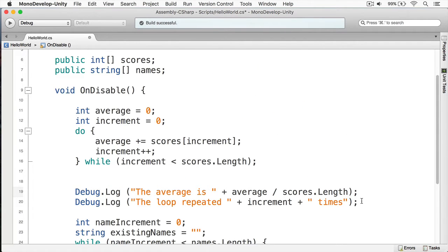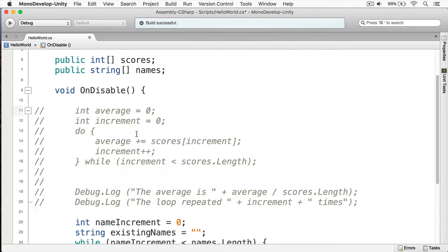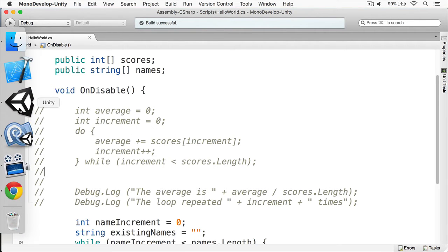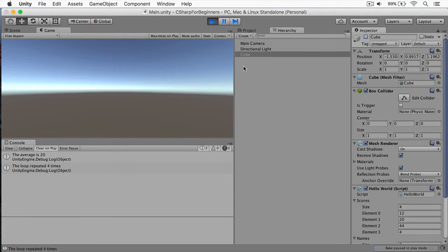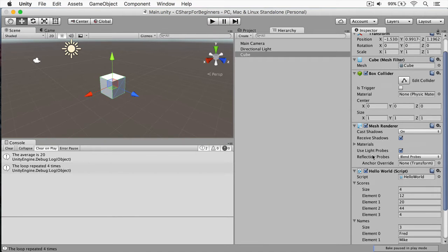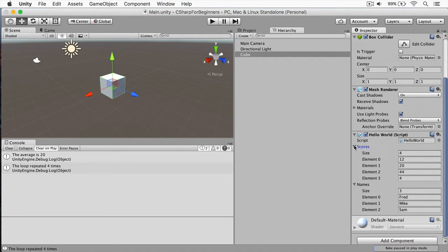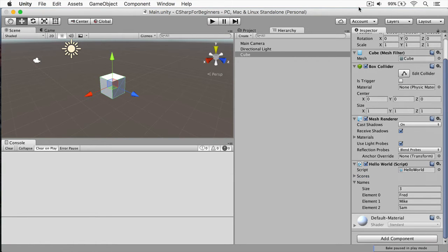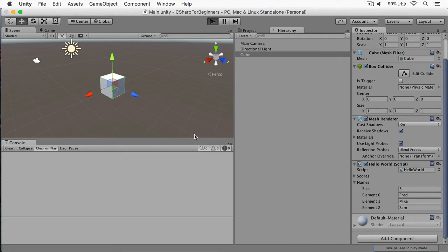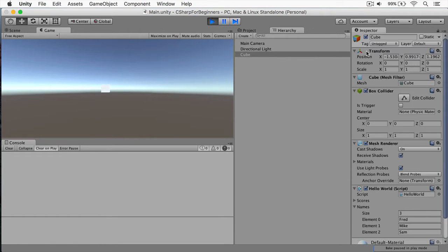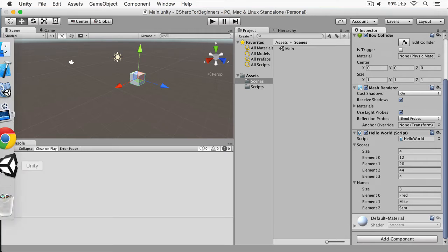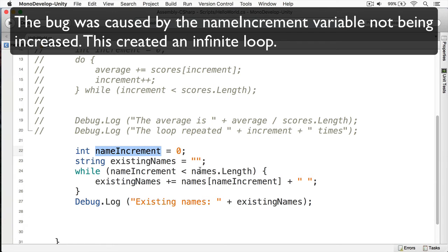To make the logs clean, we'll select the relevant lines and hit Command forward slash — or Control forward slash if you're on a PC. I'm going to save this and switch back to Unity. We have our scores and our names here. Let's clear this out and start our project again. There's a problem — okay, we are all reset now.